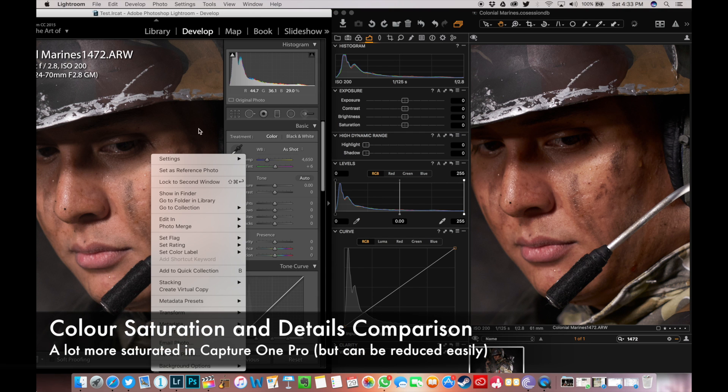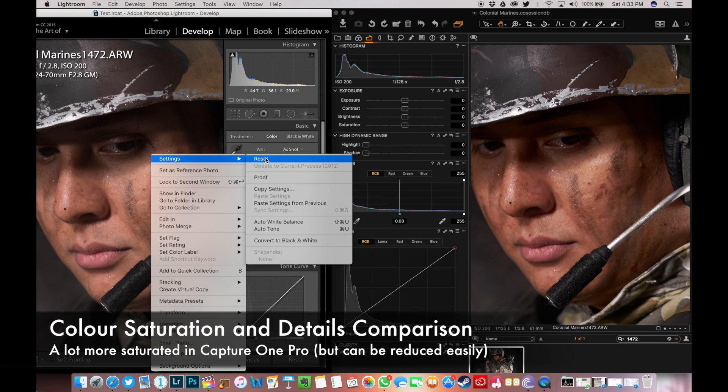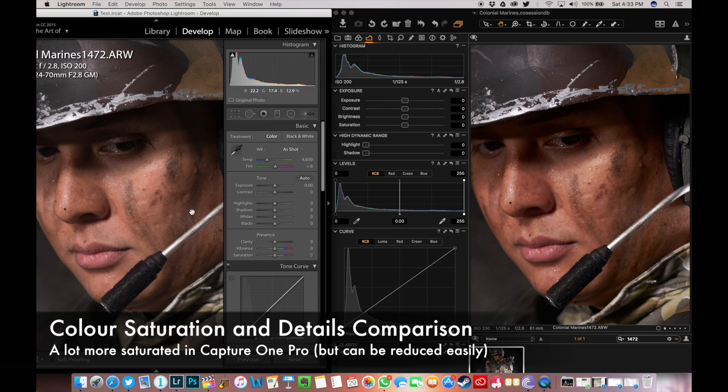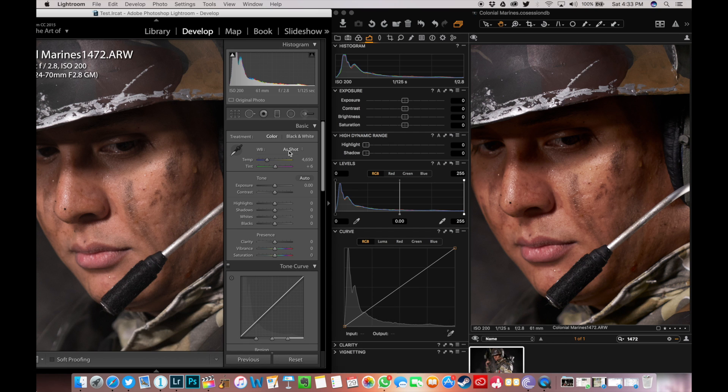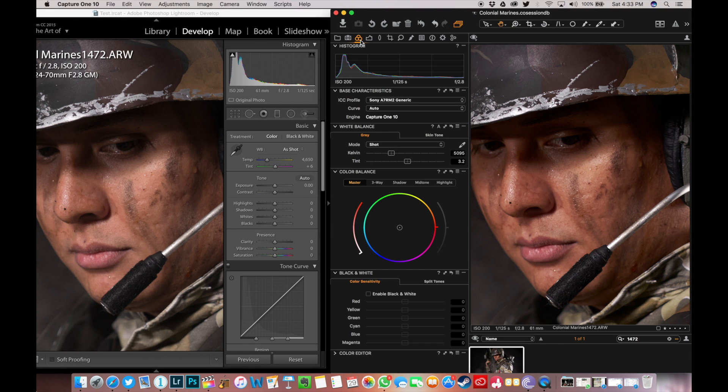Color-wise, Capture One Pro appears to be more saturated. This is not really an issue though because you can always reduce saturation in post. The details in Capture One Pro are more pronounced and defined as well.